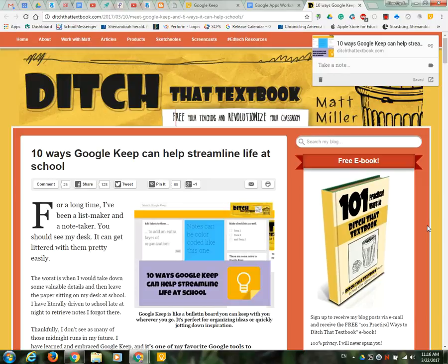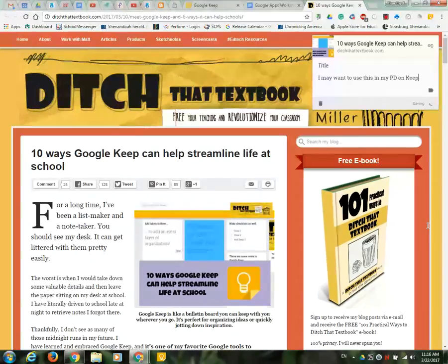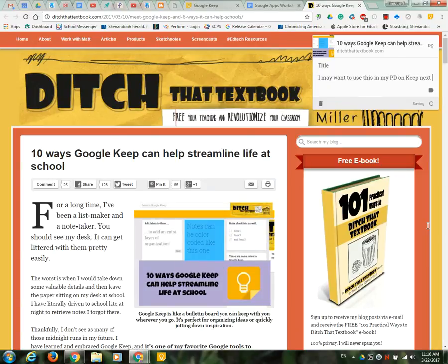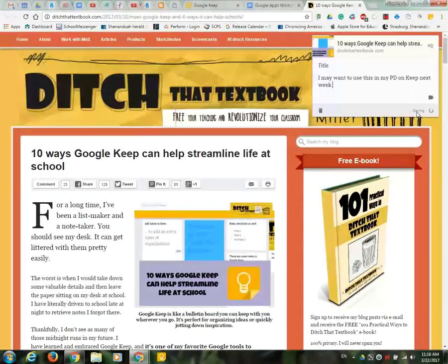And just give myself a reminder like I may want to use this in my PD on Keep next week so I make myself a nice little note and what it's doing is automatically saving it.